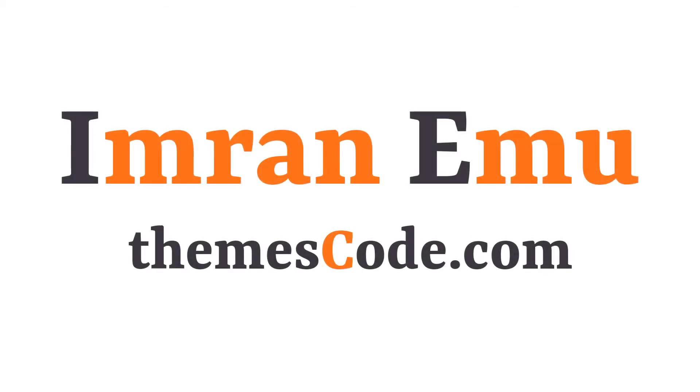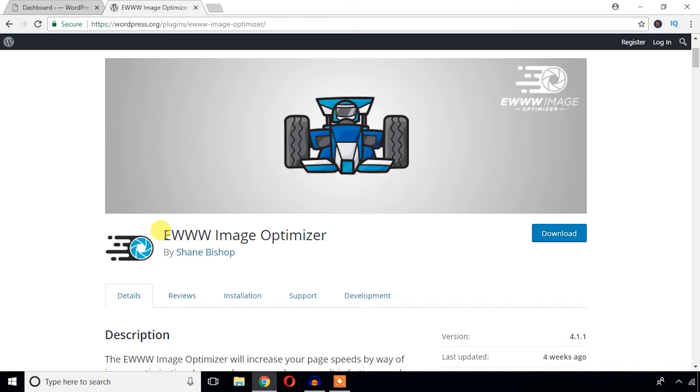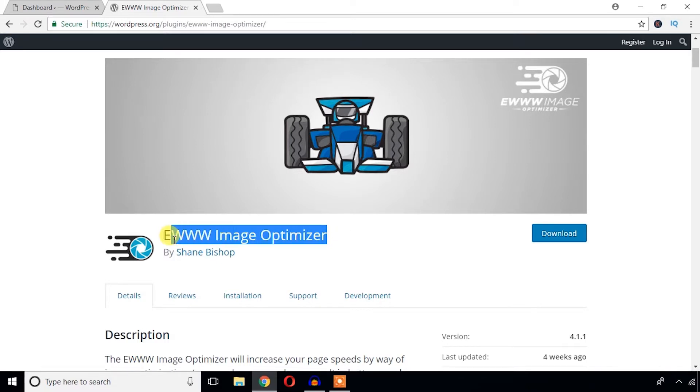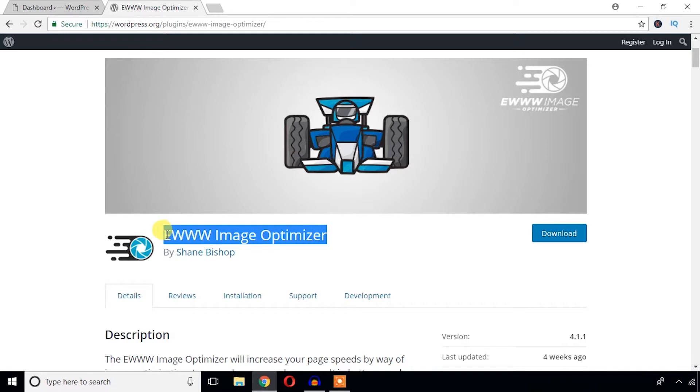Hello everyone, this is Imran Namo and welcome to my YouTube channel. In this video training, I'm going to install and configure the EWWW Image Optimizer plugin. If you want to improve the performance of your WordPress website, you can work with this plugin. This plugin will help you optimize your images.